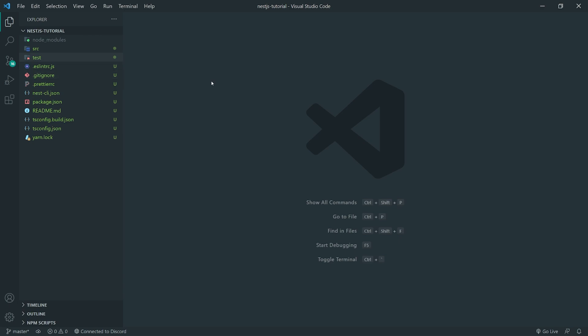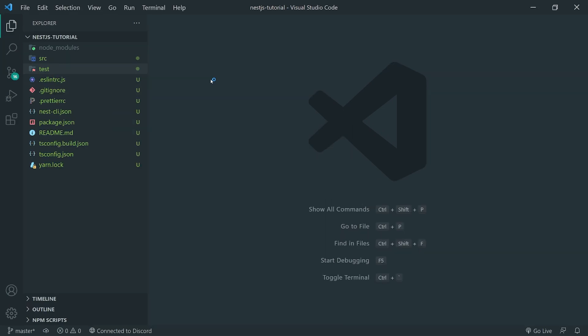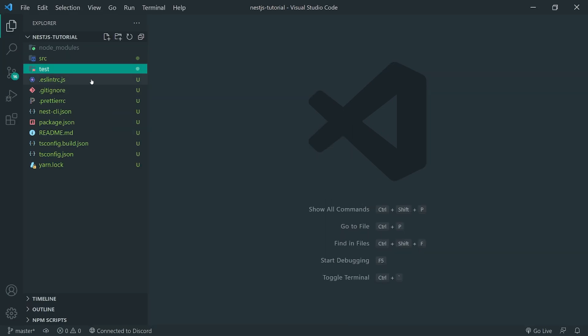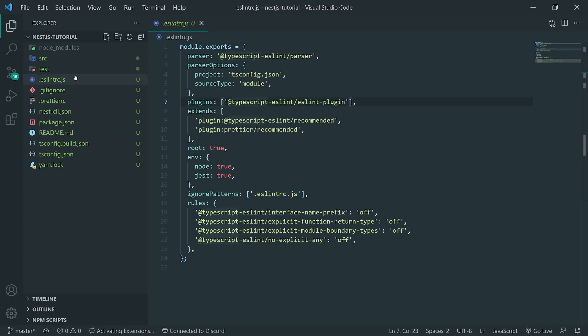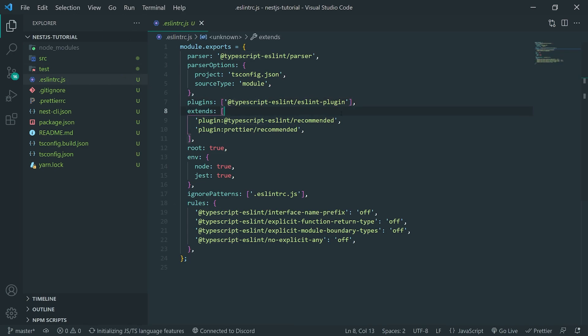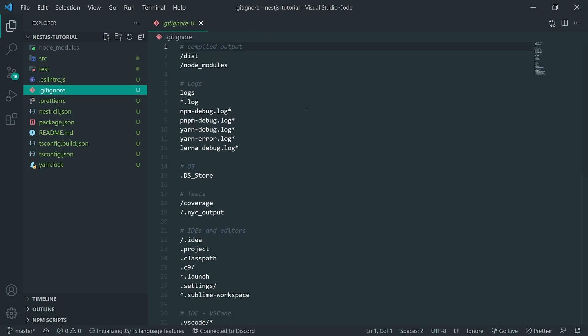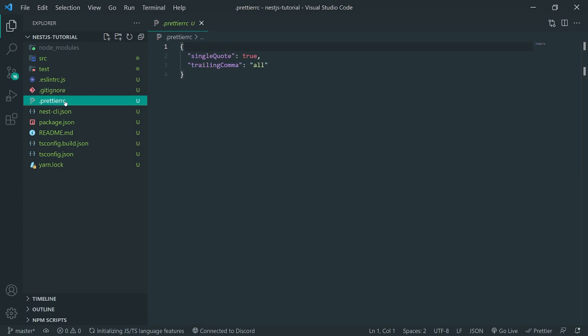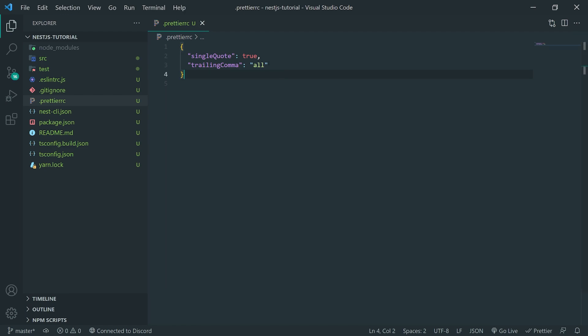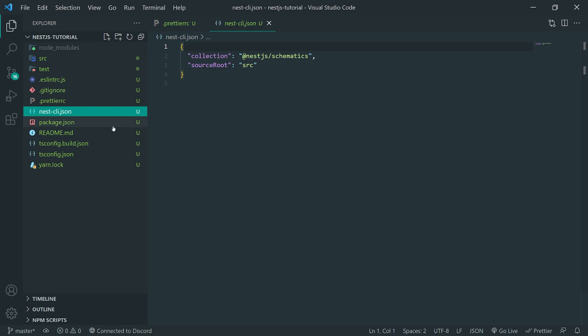So, some of the simple files that you may have seen before are the ESLint files. So, these are pretty self-explanatory. I'm not really going to explain it. You have your gitignore files. You have your PrettierRC. Prettier is another formatter.